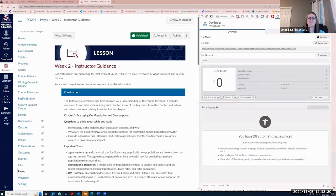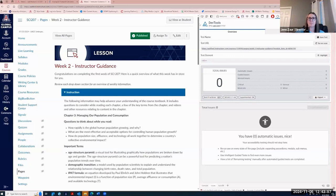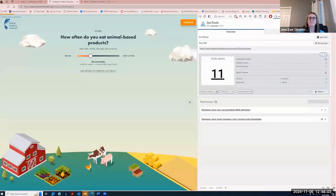At UAGC, accessibility is a top priority, as seen in Science 207 and all courses. For this course, we concentrated on three key accessibility areas to ensure that everyone can fully participate. In planning and executing the course, we adhered to the Web Content Accessibility Guidelines, known as WCAG 2.1 AA, also Section 508 and 88 standards. We conducted manual accessibility testing and also used web testing tools such as ACTS development tools to verify compliance. If an item did not meet accessibility standards, we collaborated as a team to apply universal design principles and offer flexible learning options.